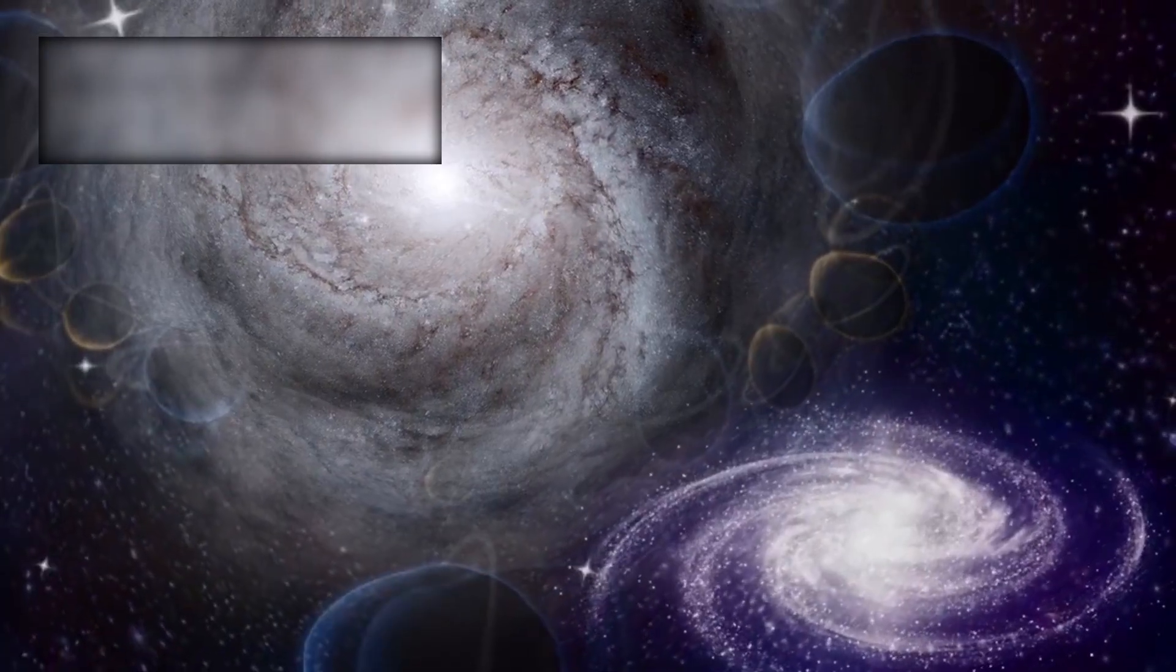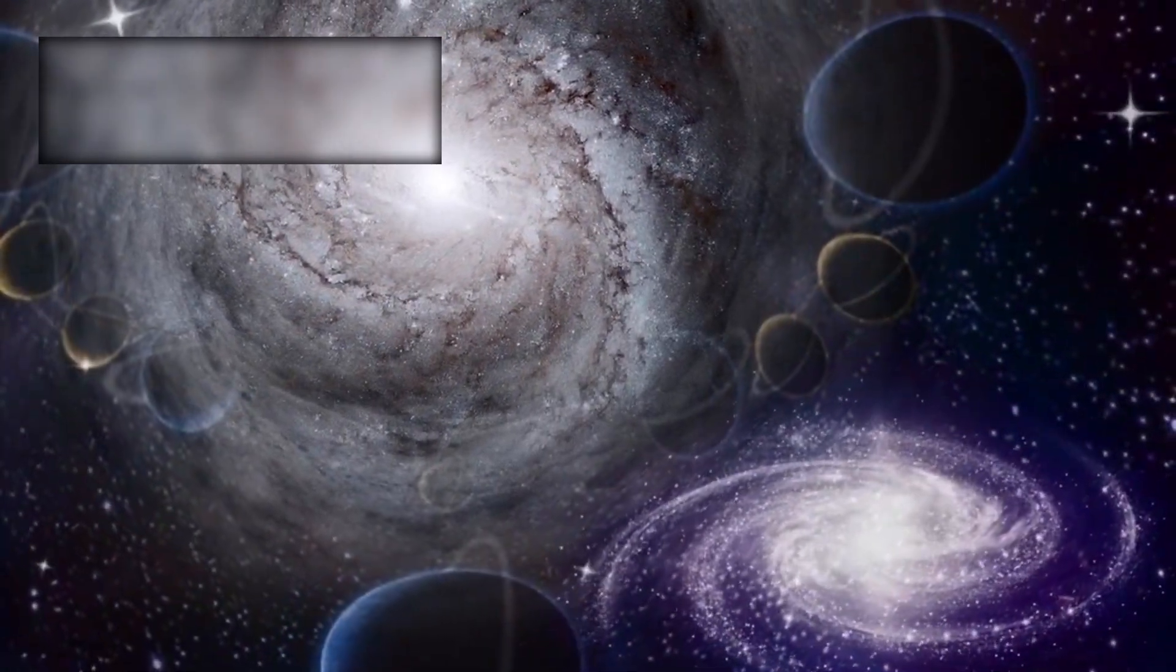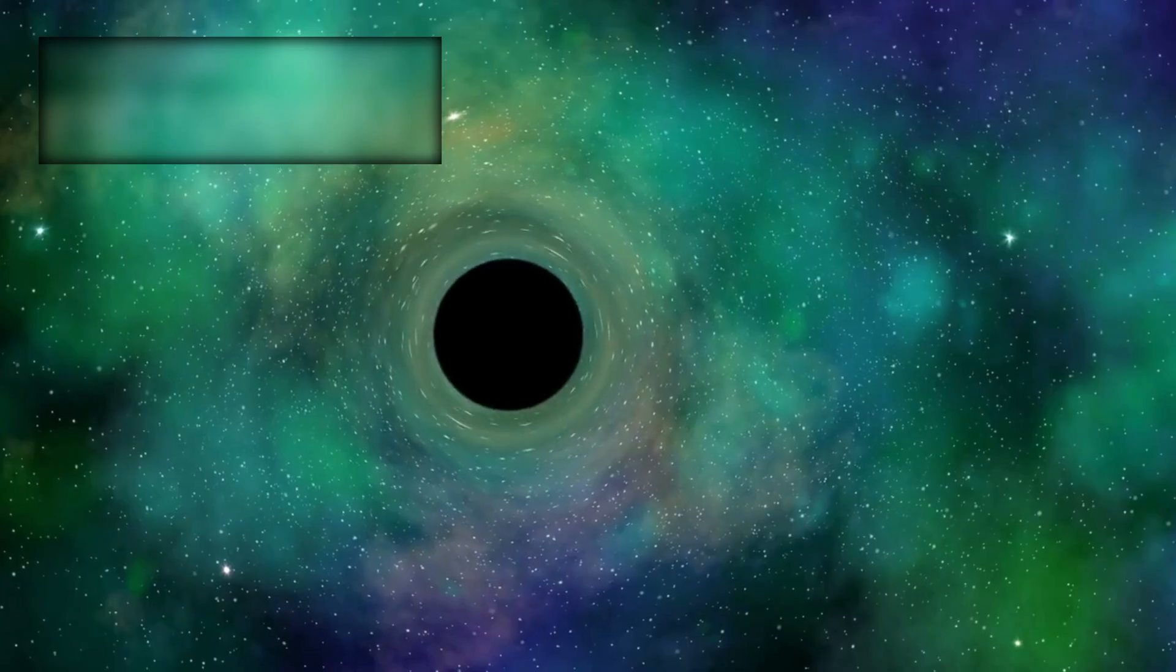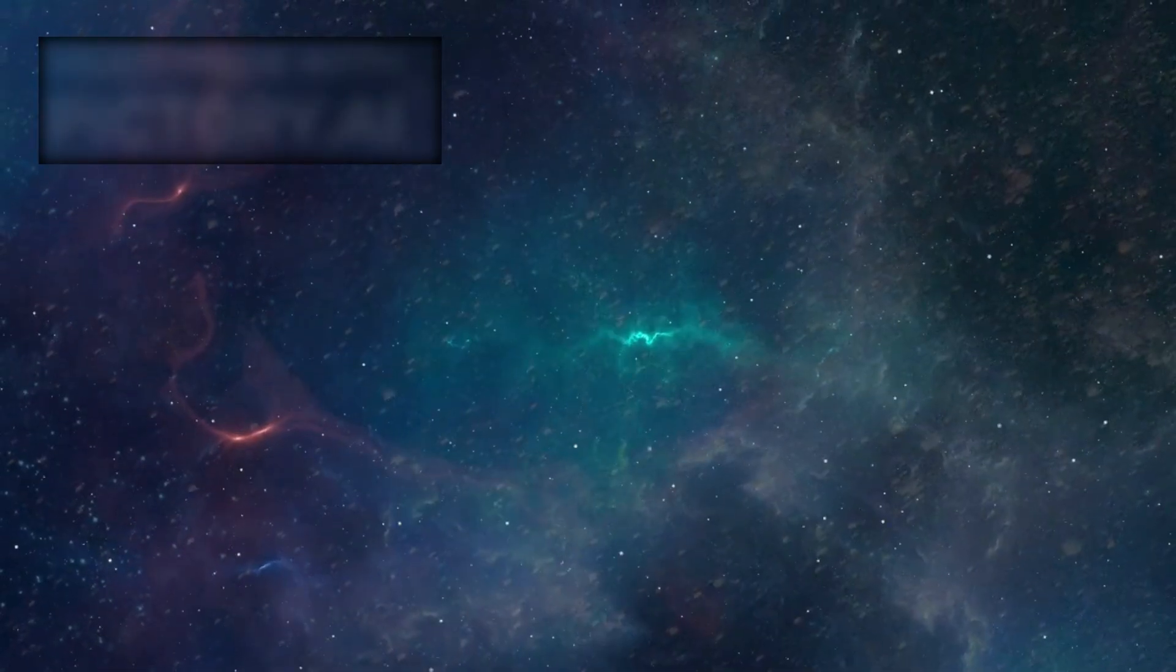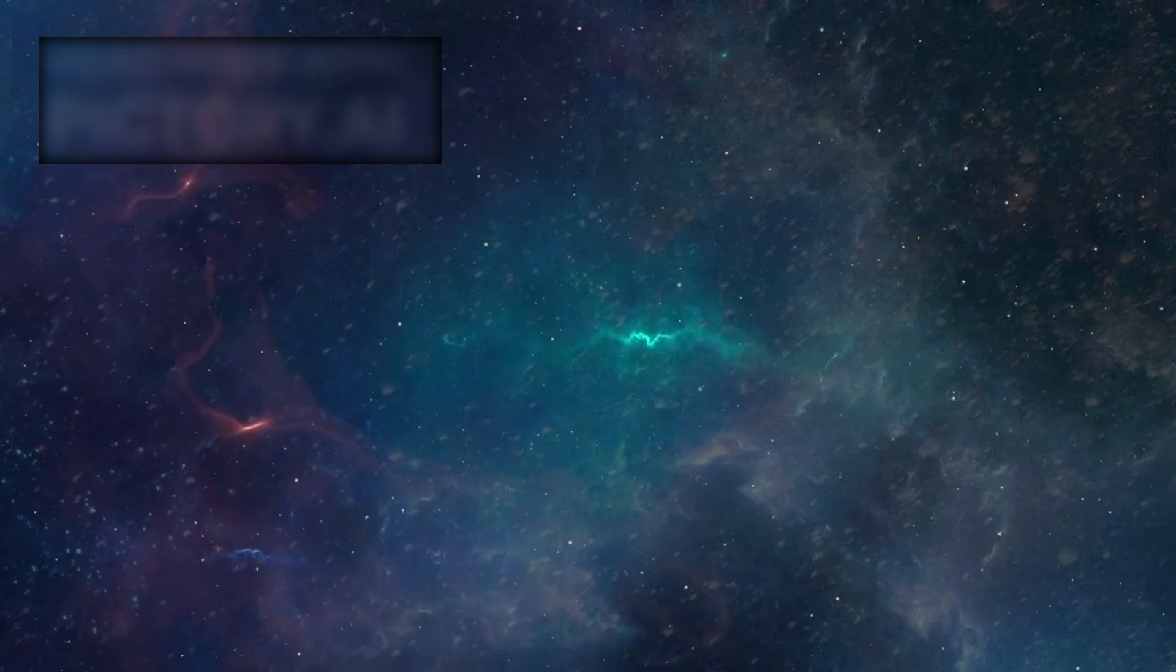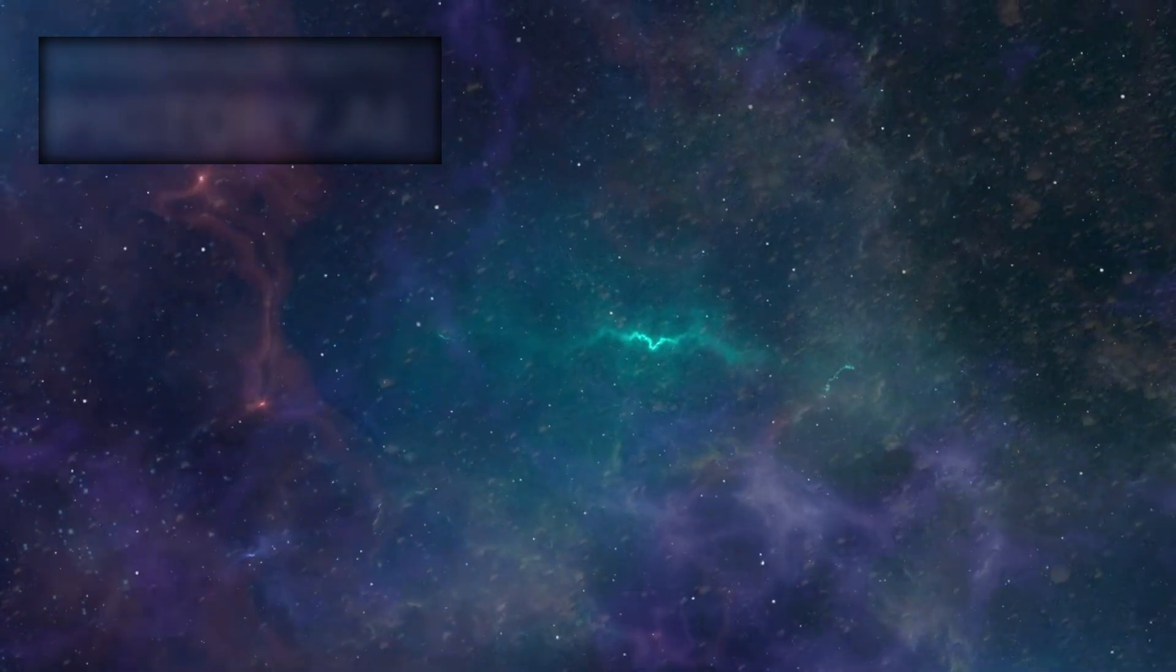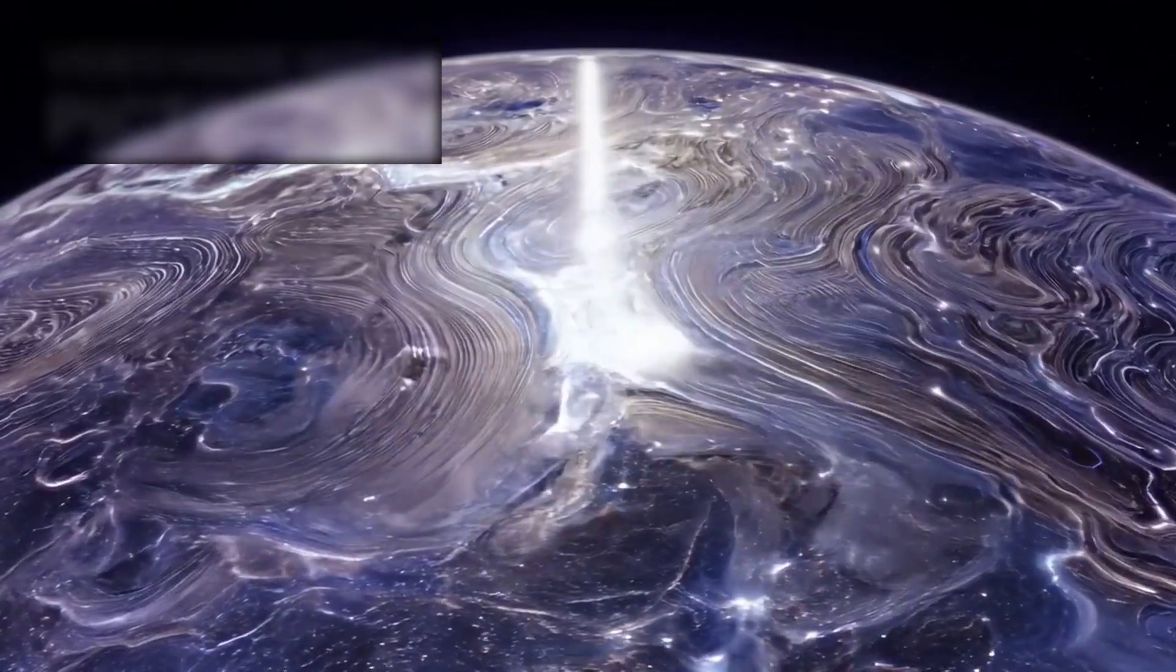The odds of this happening naturally are microscopic. And yet, there it was, a cosmic mandala, frozen in ancient light. Some said it was gravitational lensing. Others blamed coincidence. But for a small, unsettled few, the symmetry was too perfect. Too deliberate. A structure not just absurd, but perhaps placed, as though waiting for eyes like ours to find it.